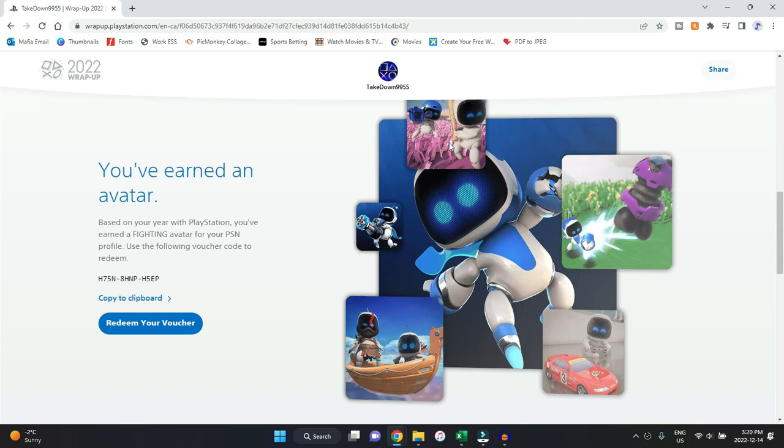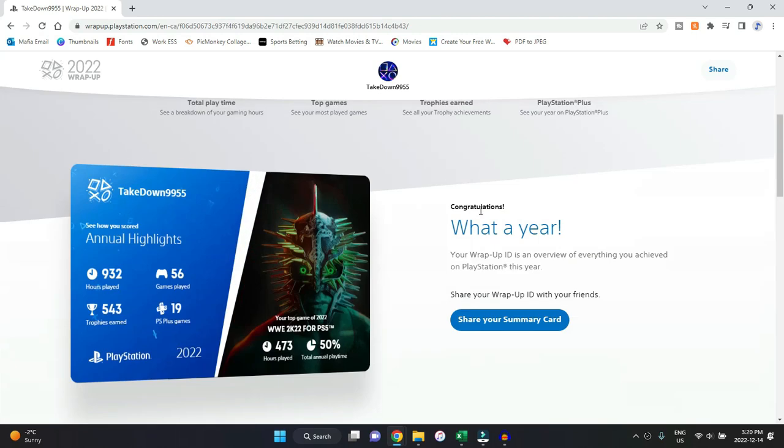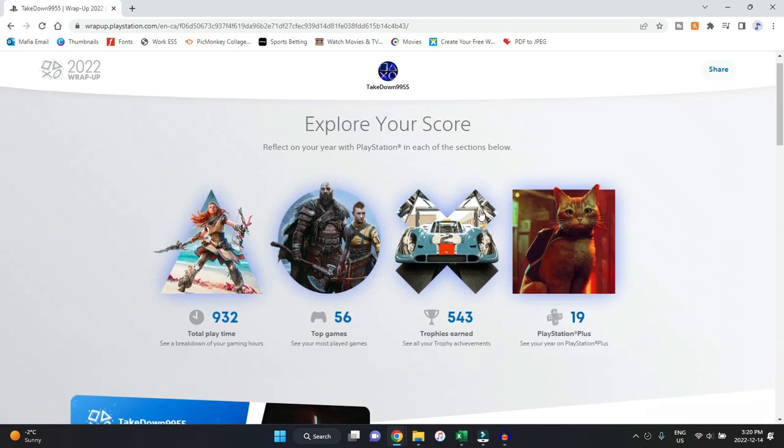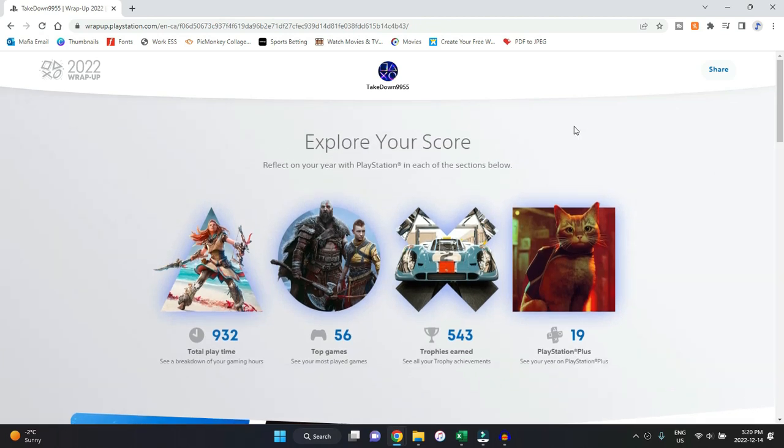But yeah, these are my wrap-up for 2022. I hope you guys enjoyed, and I hopefully will remember this year to leave the link down in the description so you guys can check out your wrap-up. Comment down below how many trophies you earned, what was your top game for 2022, and what was your favorite game playing this past year. But I'm going to leave this video here. Hope you guys enjoyed. I'll see you guys in the next one. Please take care. Peace.